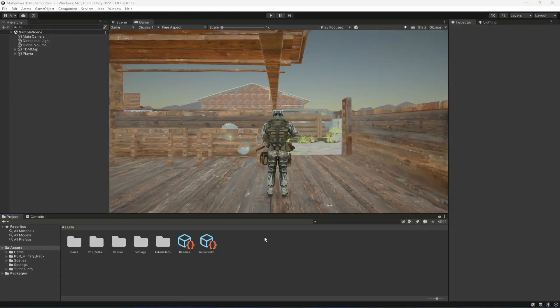Hello and welcome back. In this video we will add animations to our player.